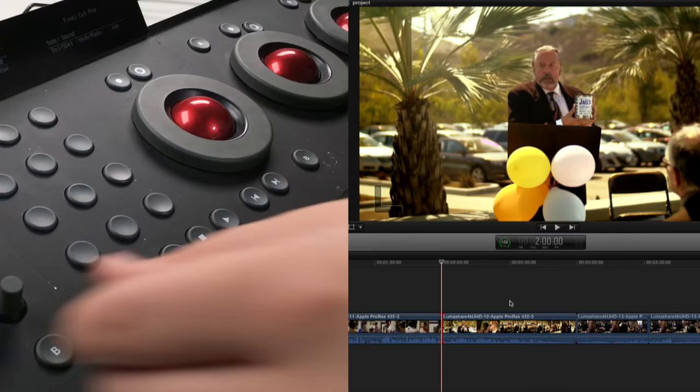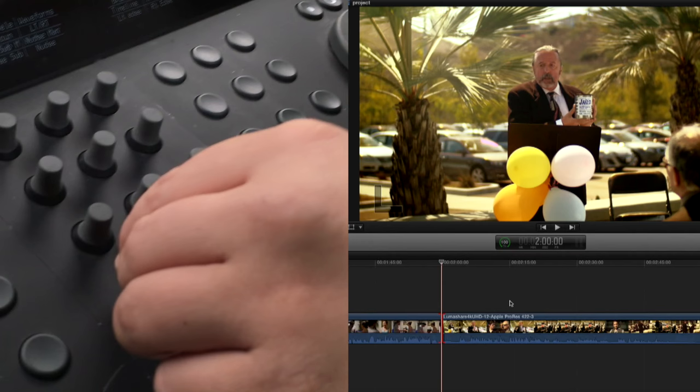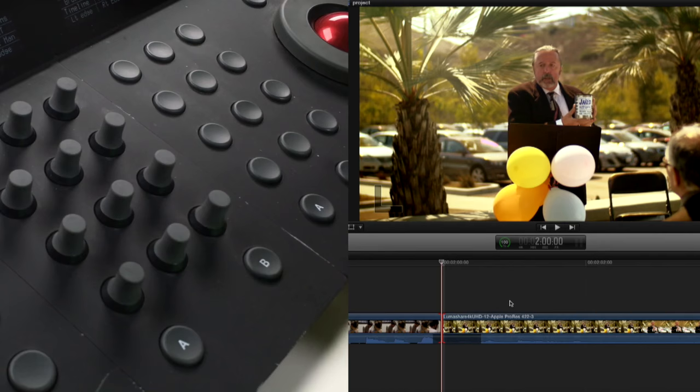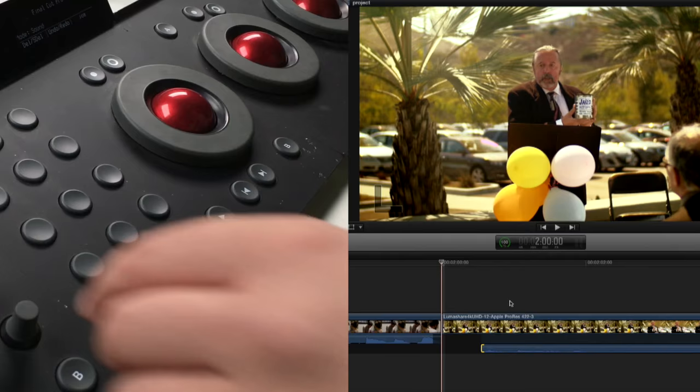When you say edges you're talking about selecting the edit point just by tapping a button. For instance if we zoom in here, which I can do with this little knob, which makes this far more efficient than pushing command plus and minus all the time, I can dive in. Now if I select the right audio edge by holding down the A modifier, you're going to see this is going to open up that right audio edge of that clip.